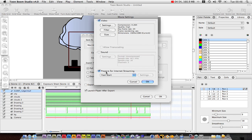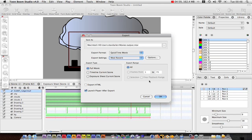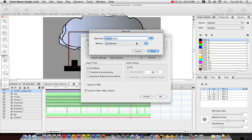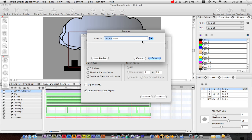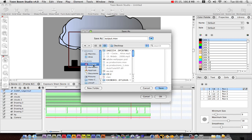Prepare for Internet Streaming, you've got a couple of options here. I'm not going to prepare it. Full Movie will do, just what I've got. But what you want to do is if you've got multiple timelines, then you want to do timeline current scene. This is where I want to save it to. I'm just going to save it to my Desktop.